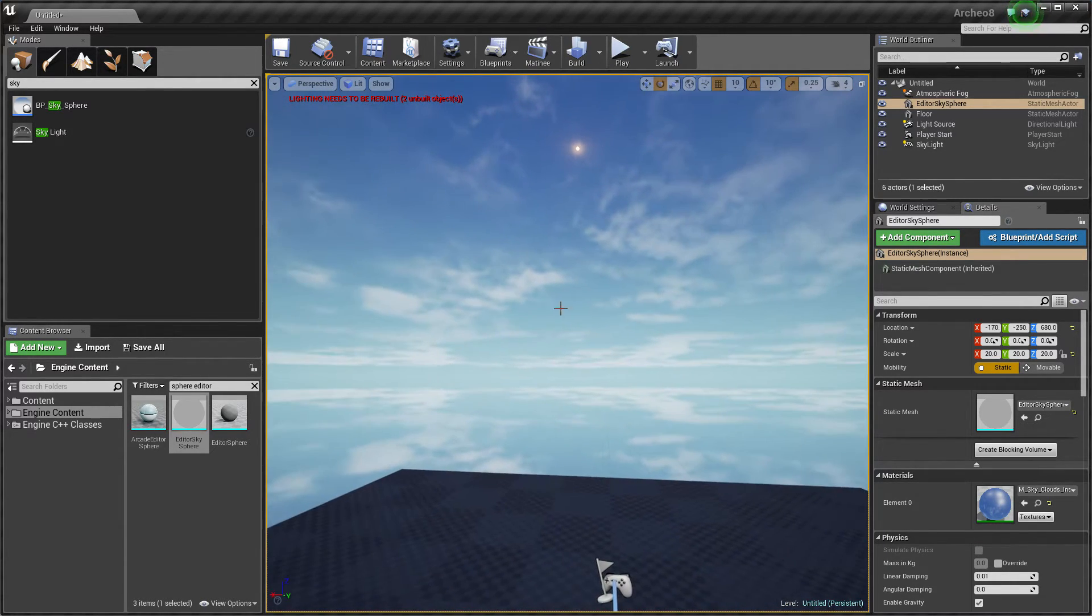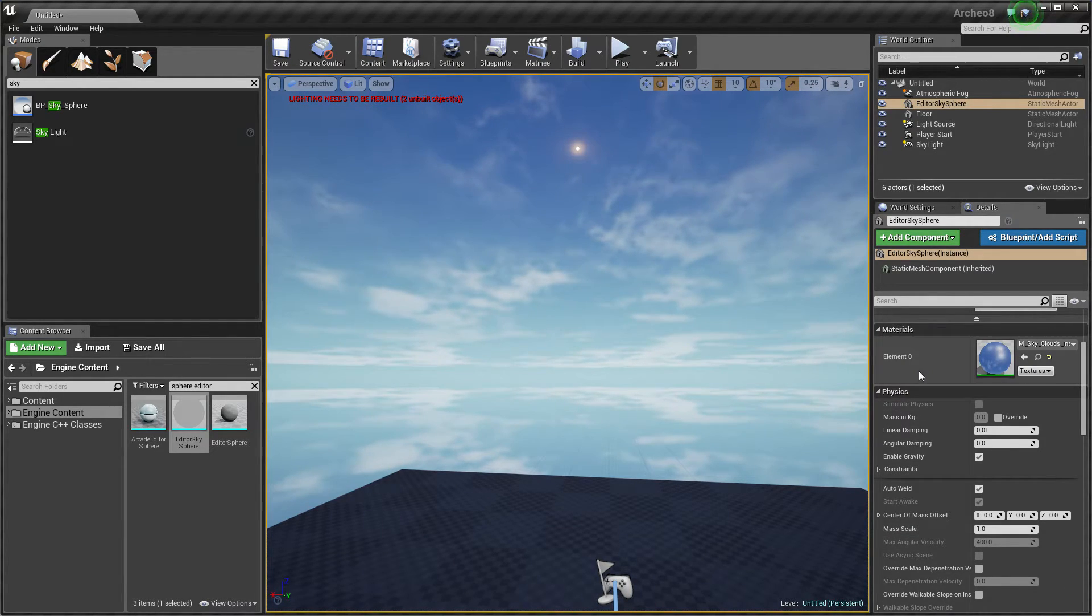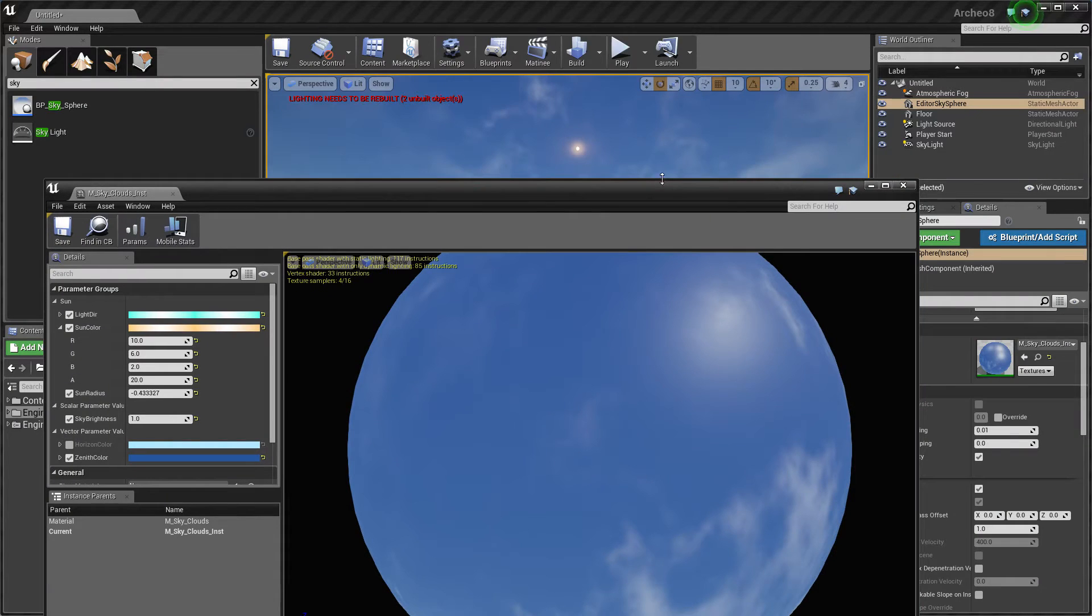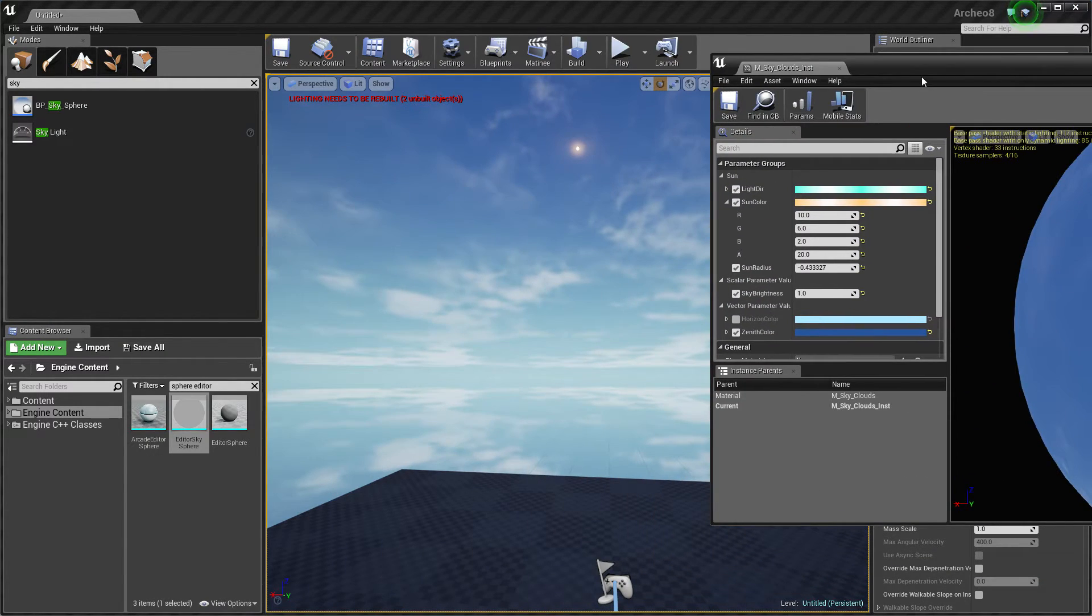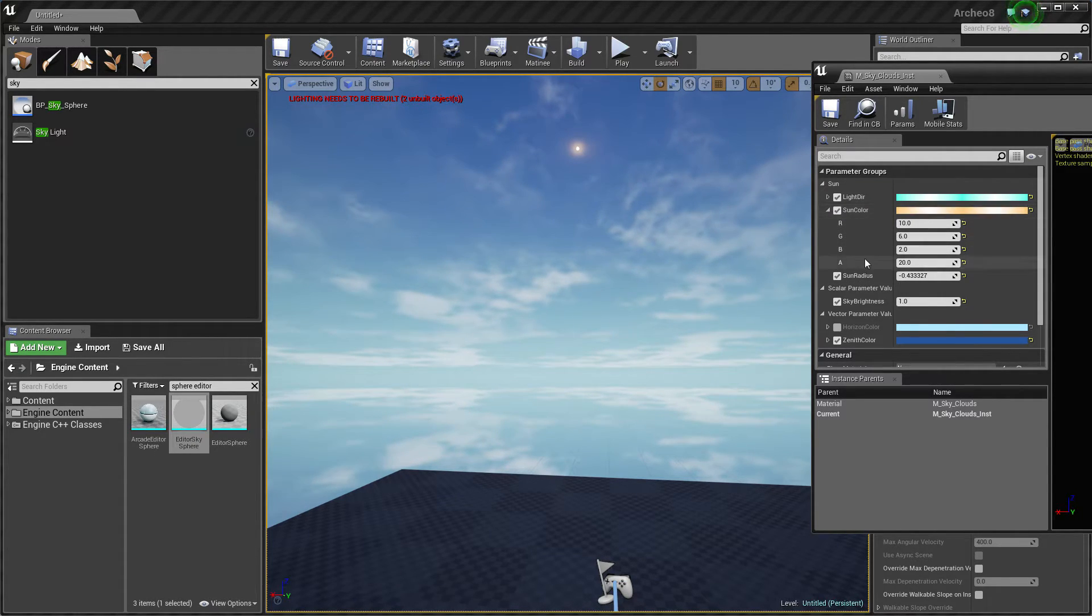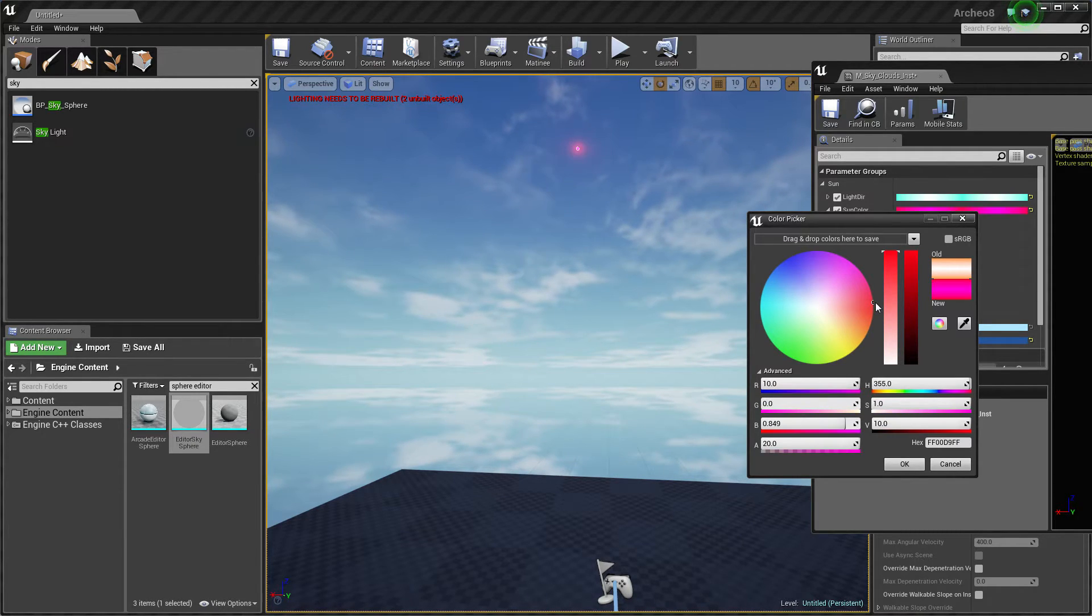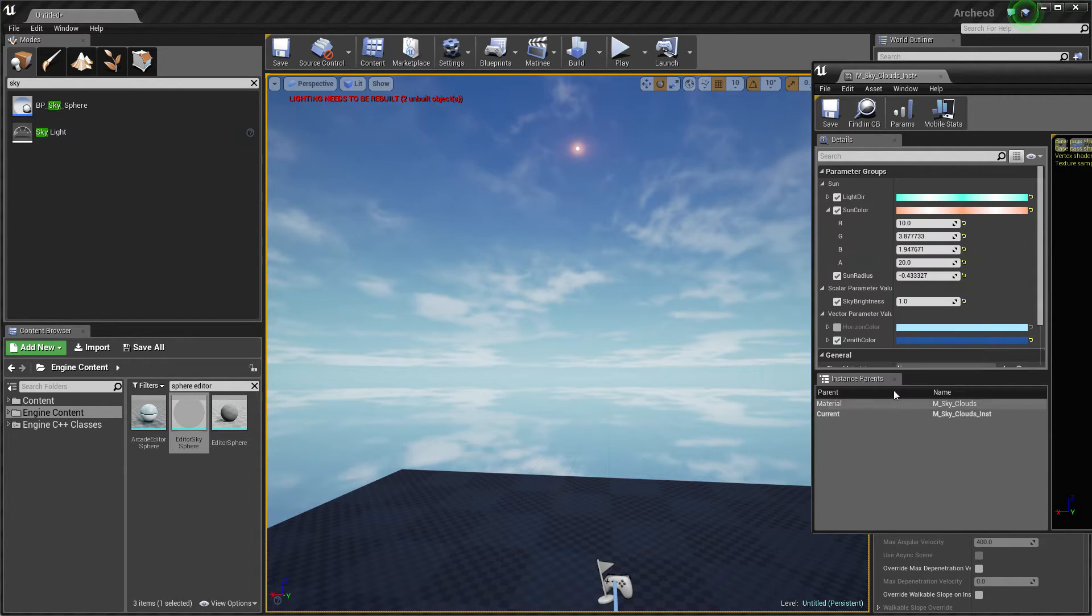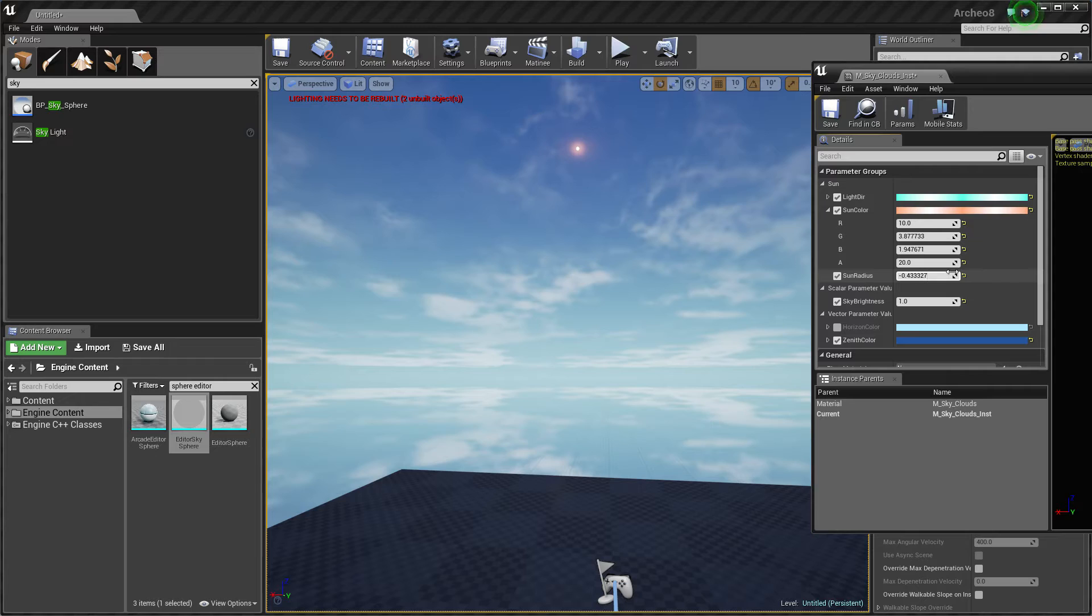We have some color and we can make this more red. You see how it's changing. This dynamic material instance is using different parameters. Maybe right now change sun radius to be much bigger. Let's check this out.